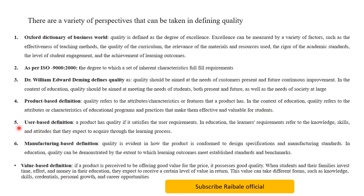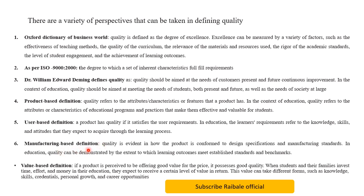The next definition is the user-based definition. According to this definition, a product has quality if it satisfies the user's requirements. In education, user requirements are associated with learner requirements — the knowledge, skills, and attitudes that learners expect to acquire through the learning process.